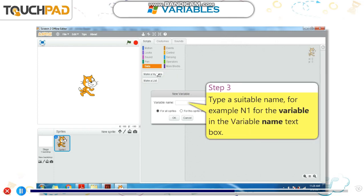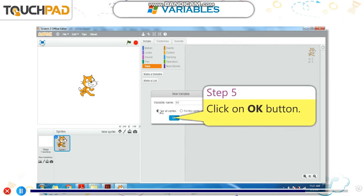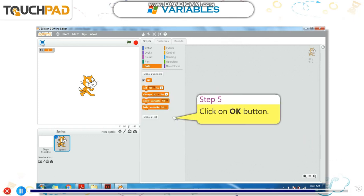Step 3: Type a suitable name — for example, N1 — for the variable in the variable name text box. Step 4: Select an option specifying whether the variable is to be created for all sprites or for this sprite only. Step 5: Click on the OK button.